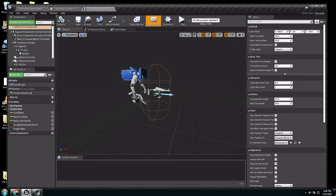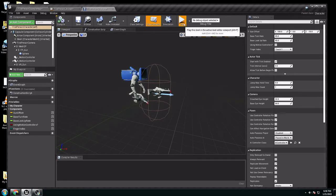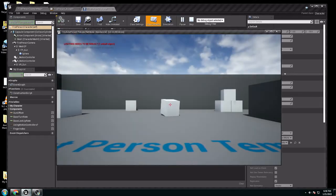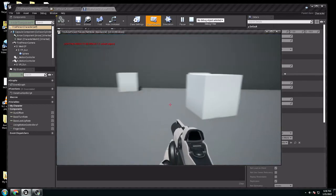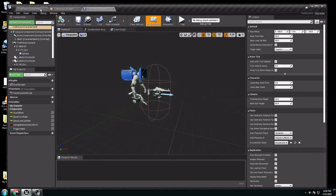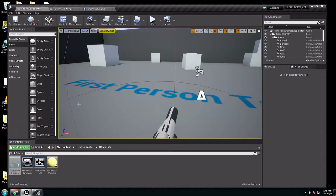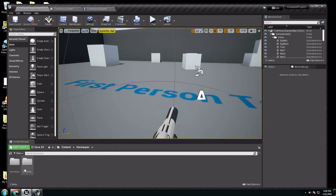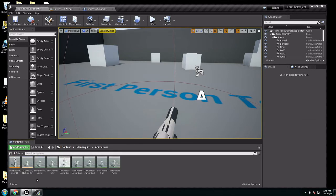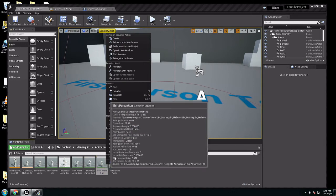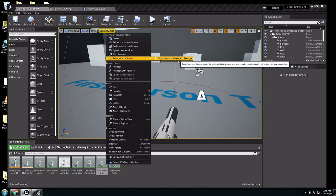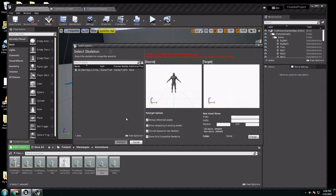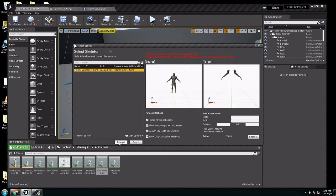Now, if I want to walk too, because right now they have the other one. I go back again. Content again. Go to animation I wanted. Go to the run. Right click. You're going to get retarget animation asset. Duplicate animation assets and retarget. Choose the skeleton you want. Retarget. That's it.